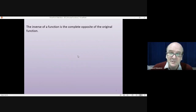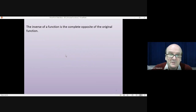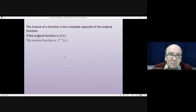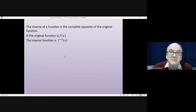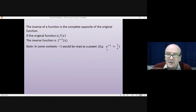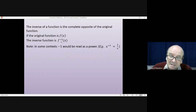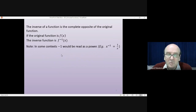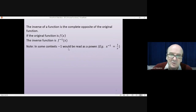The inverse of a function is the complete opposite of the original function. If the original function is f, then the way we write the inverse function is f to the minus one of x. Be a little bit careful — in some contexts, that minus one would be read as a power. For example, x to the minus one means one over x, the reciprocal of x. In this case, the same symbol means inverse function. Normally it is pretty obvious from the context, but do be careful.